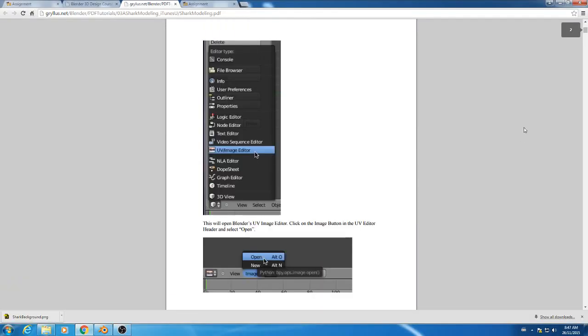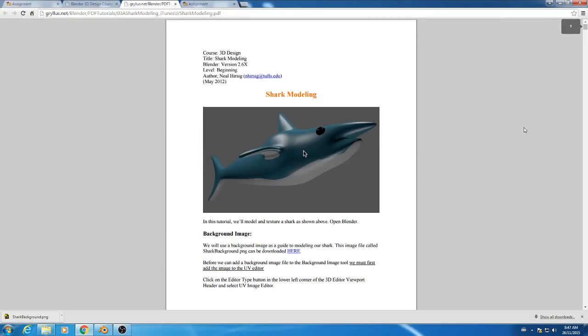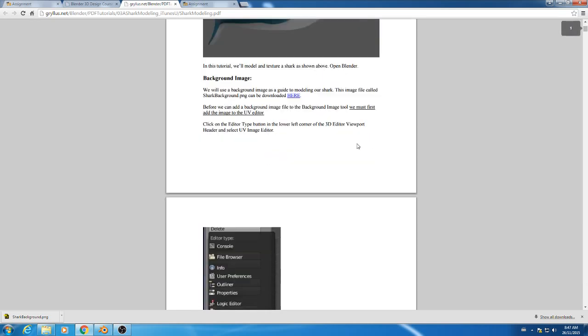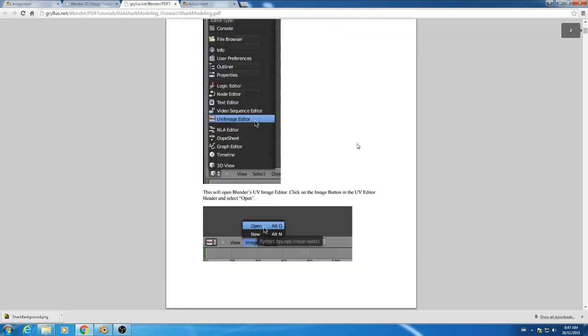Okay, so we are looking at the shark modeling tutorial, so you should end up with something like this. If you want to get really creative, maybe you could try making a hammerhead or a different kind of shark, but feel free to stick to the tutorial.